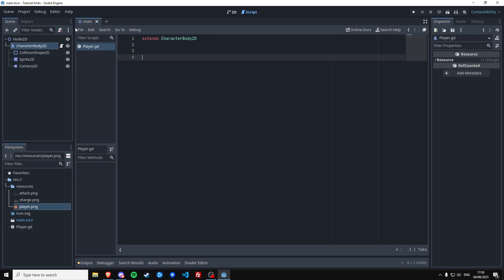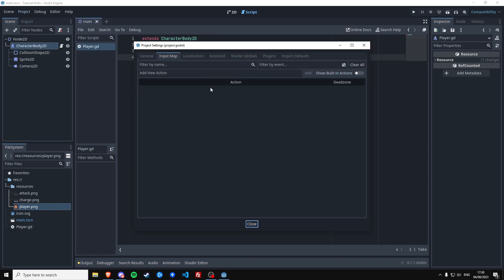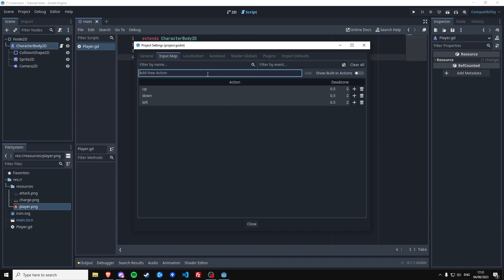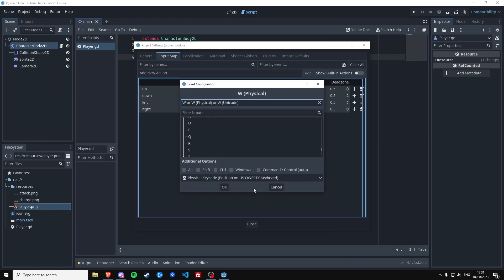But before we can do that we actually have to map the input of the project. We go to project settings, input map, up, down, left, right. And then up is going to be W.